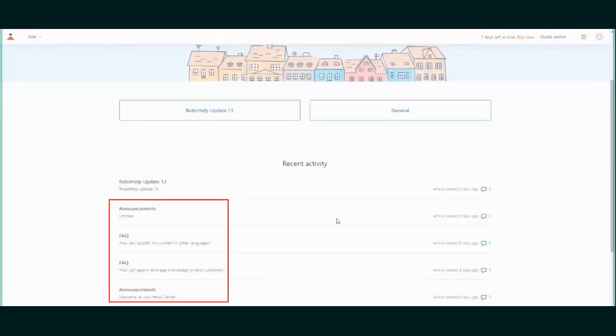Announcements, frequently asked questions, updates, all are searchable and accessible from this interface.